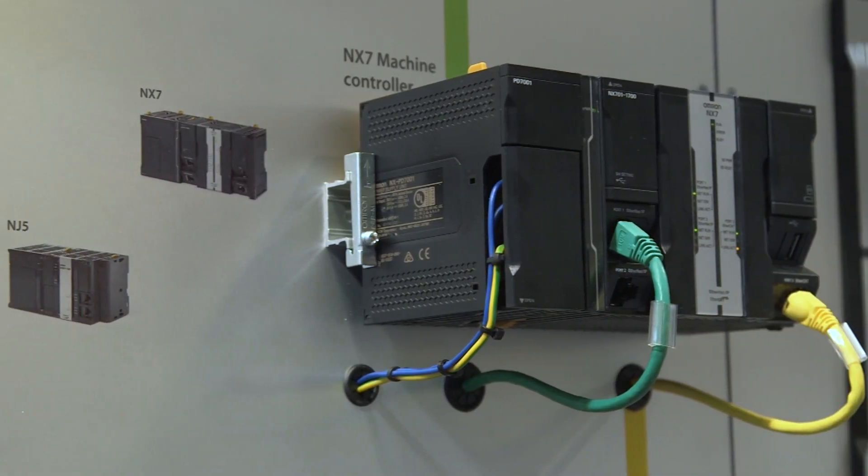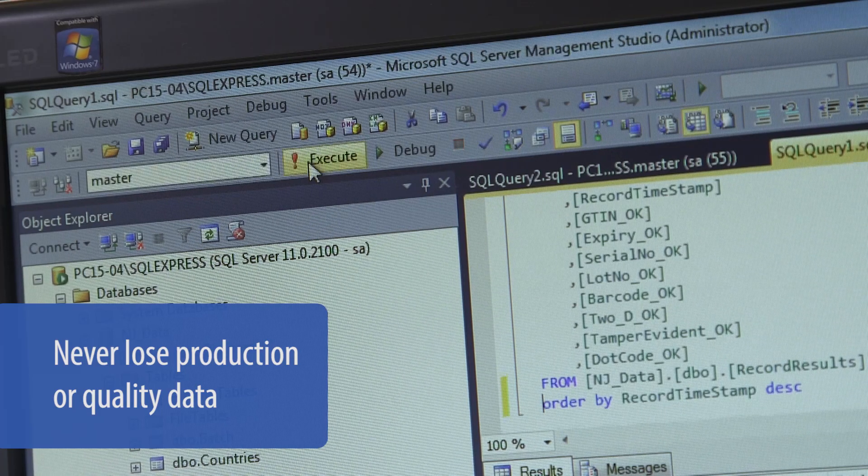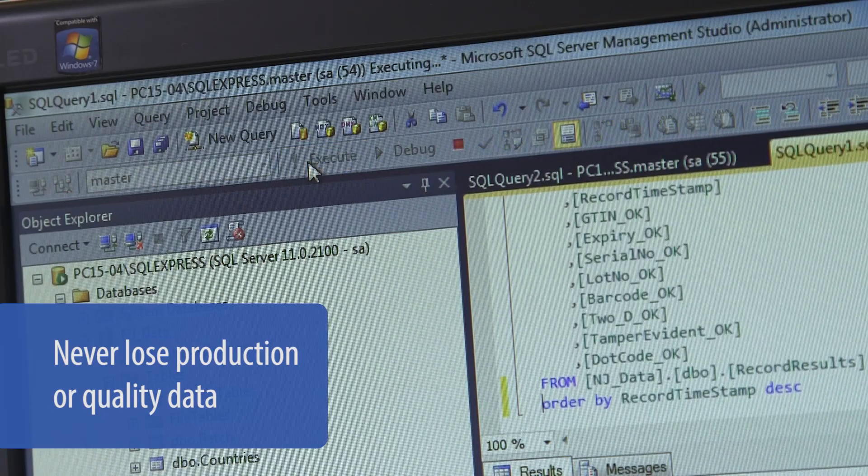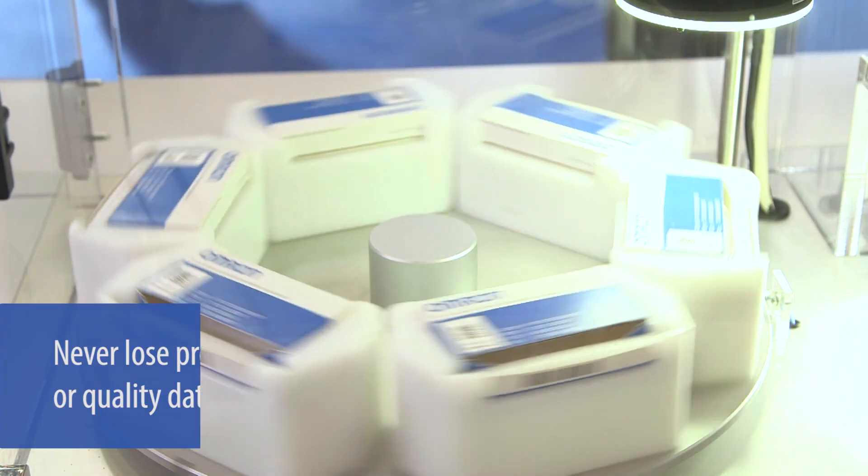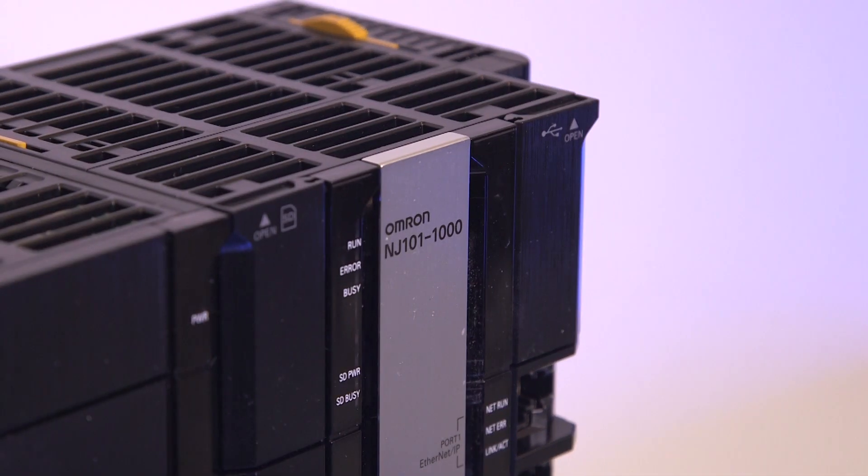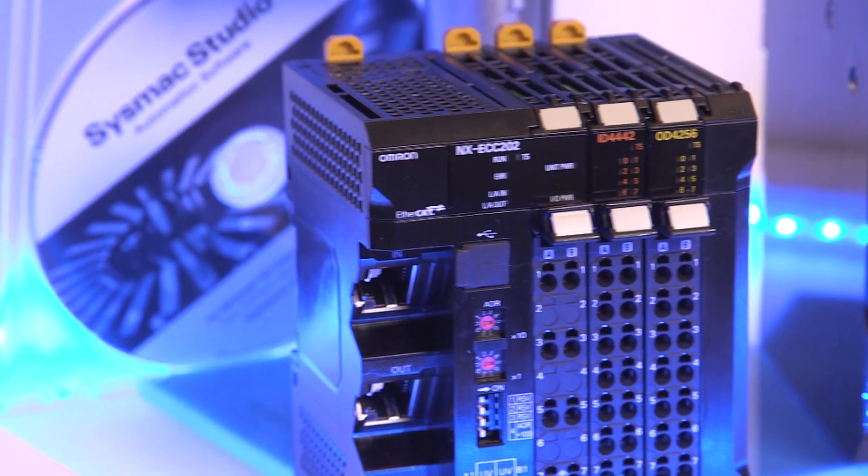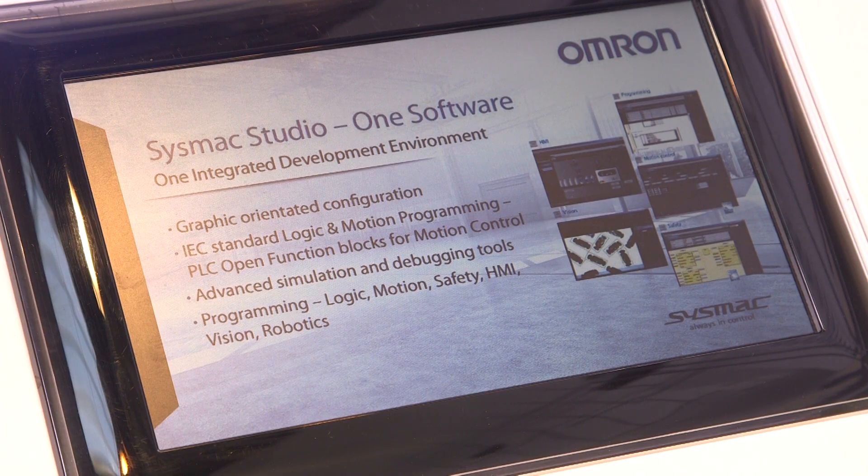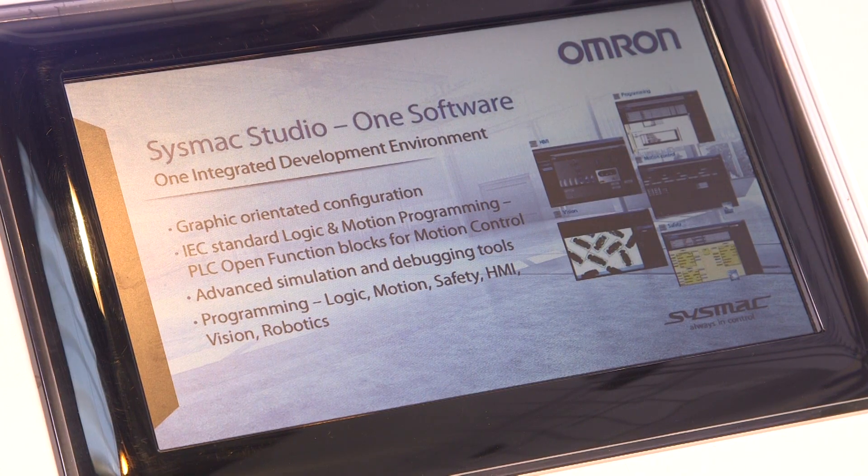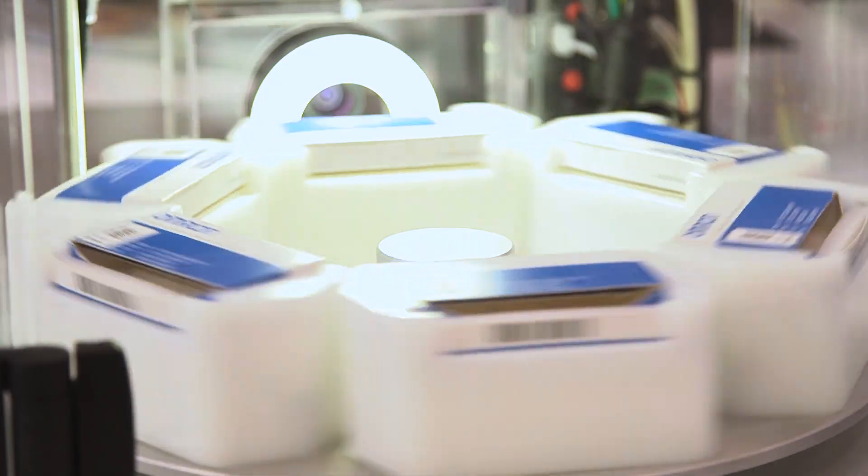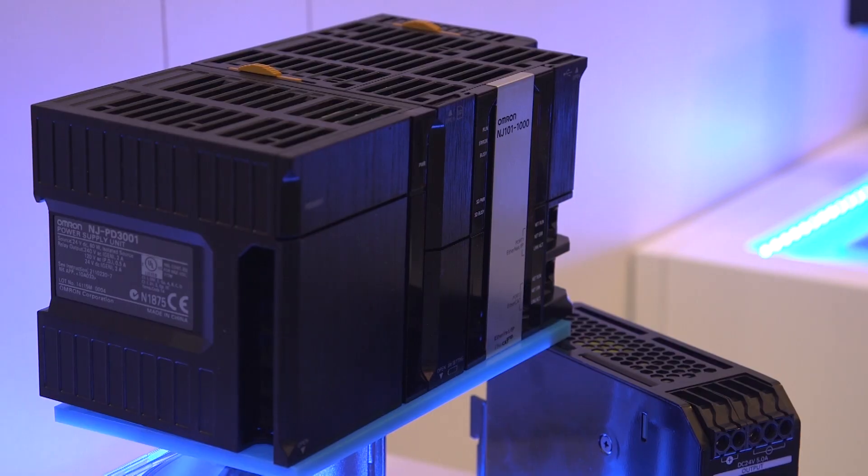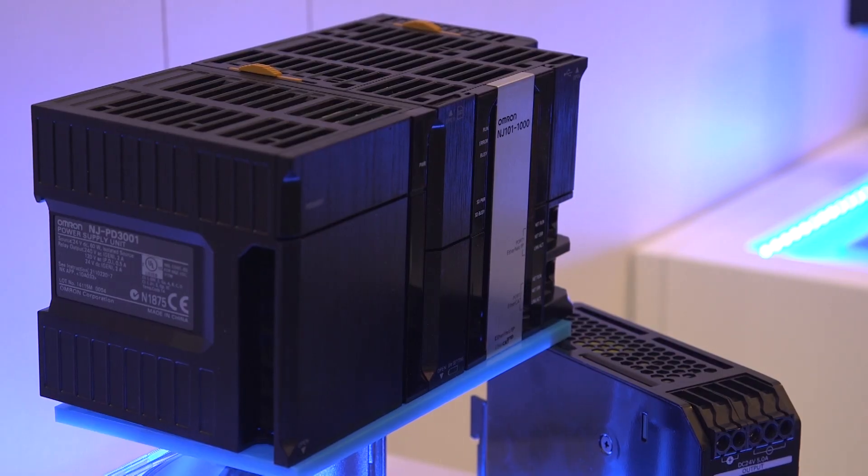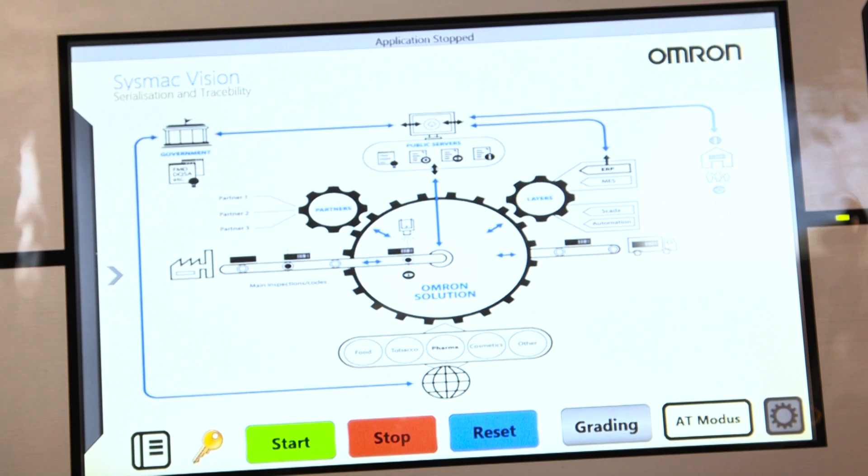If ever the database connection fails, the SysMac controller automatically spools the data to a backup. This is essential if you need to log quality data as part of the production process. It also ensures that you never need to stop production.